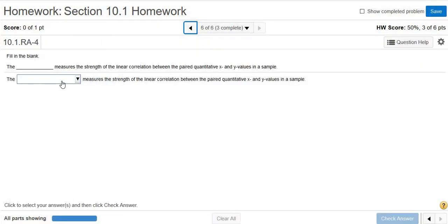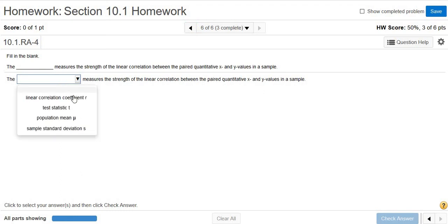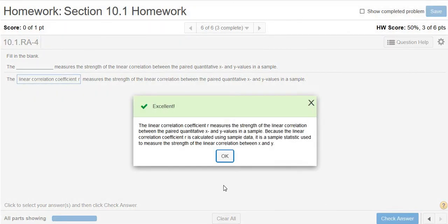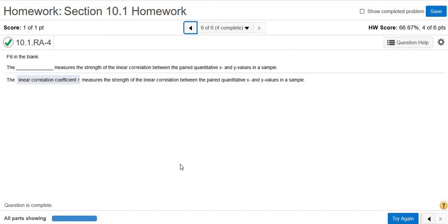And the last one. The blank measures the strength of the linear correlation between the paired quantitative x and y values in a sample. That should be the linear correlation coefficient, r. Yep. So the closer r is to 1 or negative 1, the stronger the correlation between the two variables. Okay. That's it.